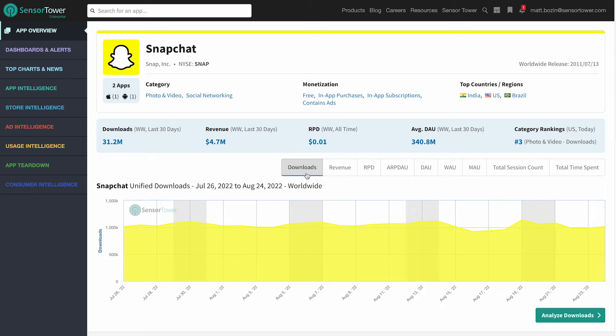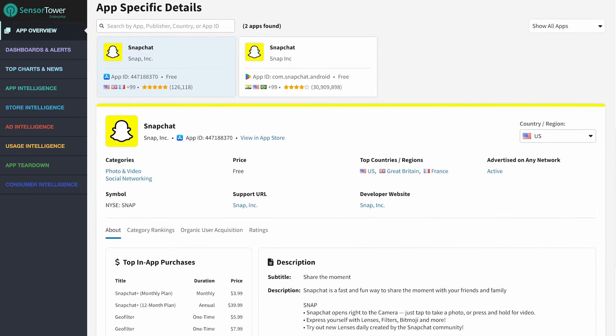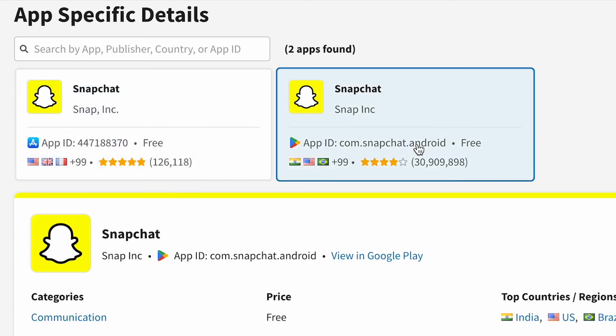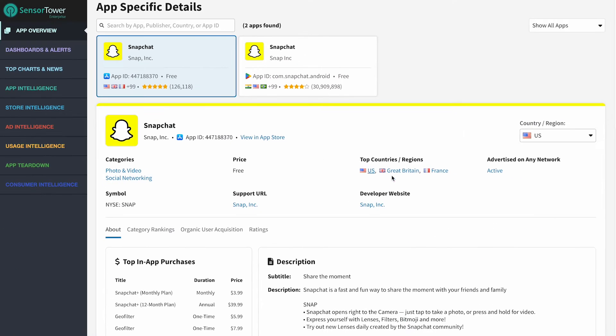Perhaps you want to dig deeper into a specific version. You can easily switch between the iOS and Android versions to view its store description, screenshots, and top in-app purchases.